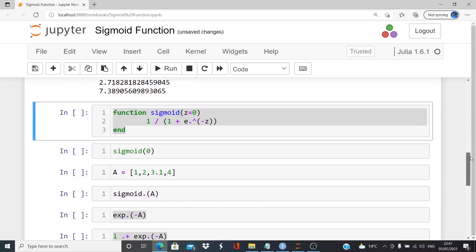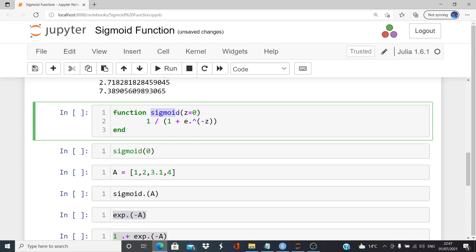So I'm going to set up a function here. A function, specify the command function. The name of the function here, we're going to call it sigmoid. And then default arguments there. Z equals 0. And essentially, this is a mathematical expression of the formula that we just looked at. And then just there at the end. End. So that's a very straightforward way of writing a function, a mathematical function in Julia.